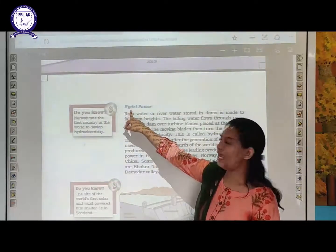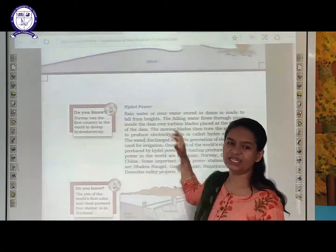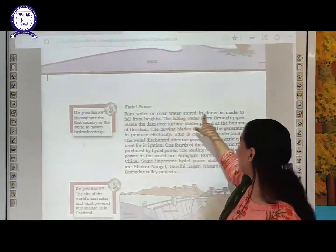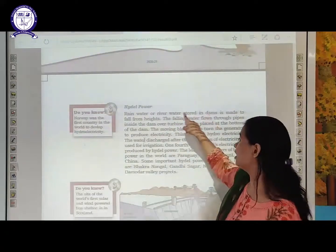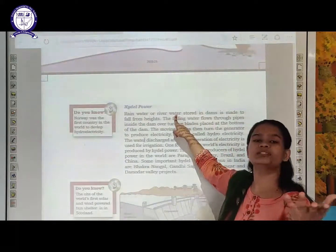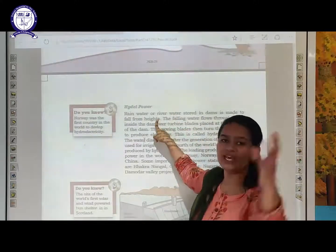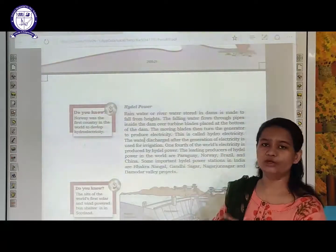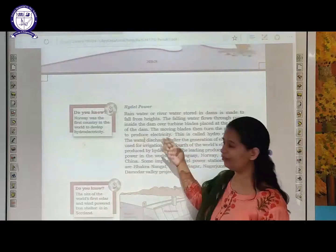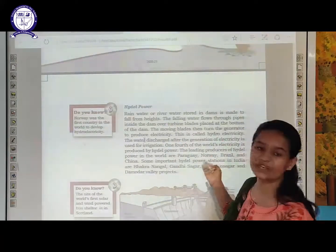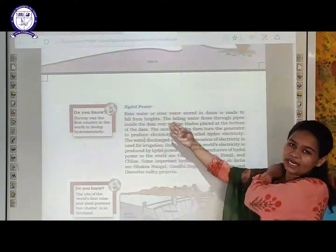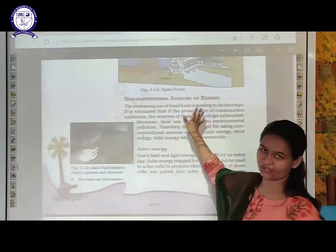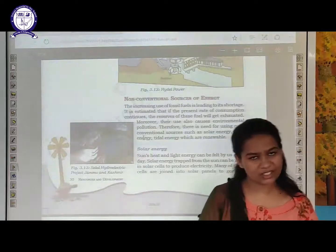Hydro power means the electricity we are generating with the help of water, so water dams will be constructed. Water falling down from the dam is harnessed by machines and converted into the form of electricity or power — that is called hydro power. It is found in places like Norway and Brazil.